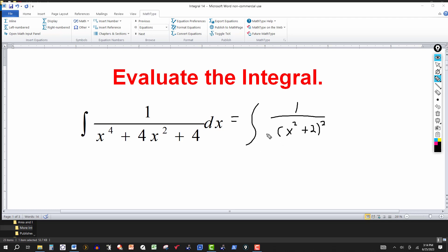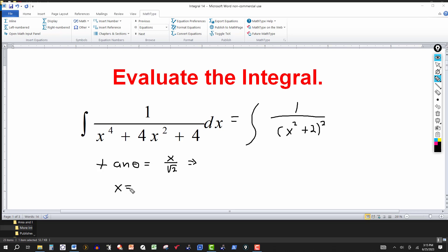So what I'm going to do here is use a trig substitution. I'm going to let tan(θ) = x / √2, which implies that x = √2 · tan(θ). So dx would equal the derivative of tangent, which is secant squared, giving us dx = √2 · sec²(θ) dθ.